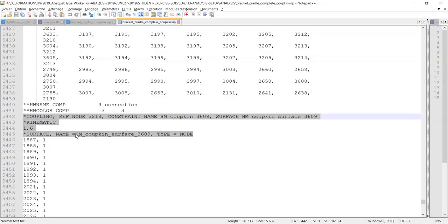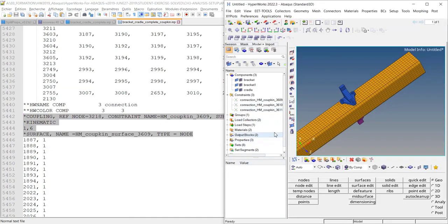This is only part of the answer. In Abacus you can define a coupling with an element-based surface, and in HyperMesh that was not considered an element but was stored in the group section. So for the same entity in Abacus we were inconsistent, proposing two different locations. This had a consequence, especially making it impossible to check connectivity between components for element-based surfaces.